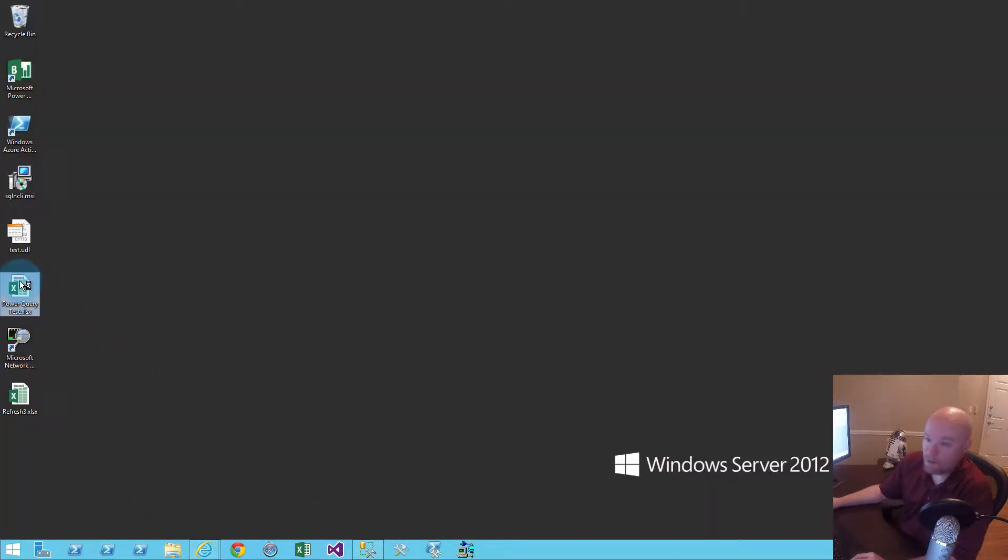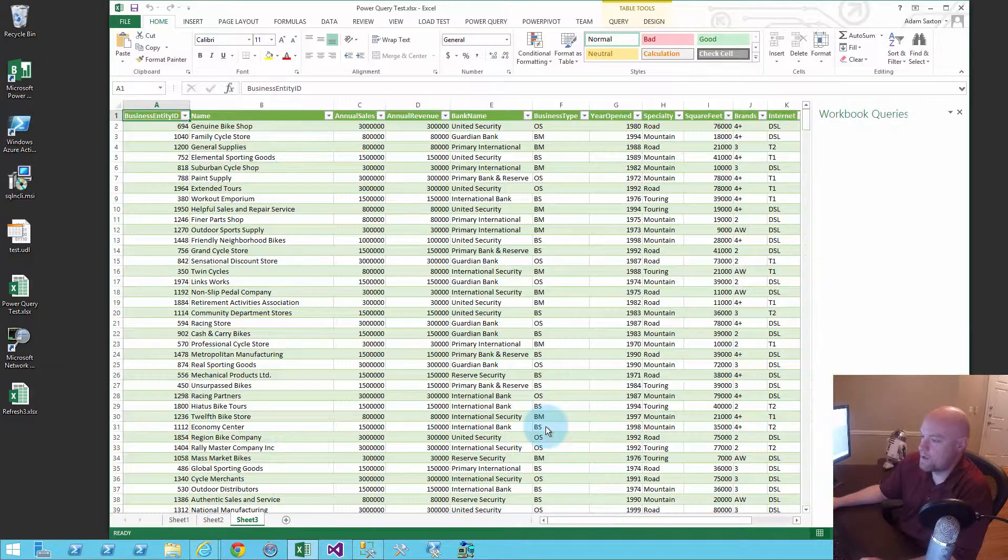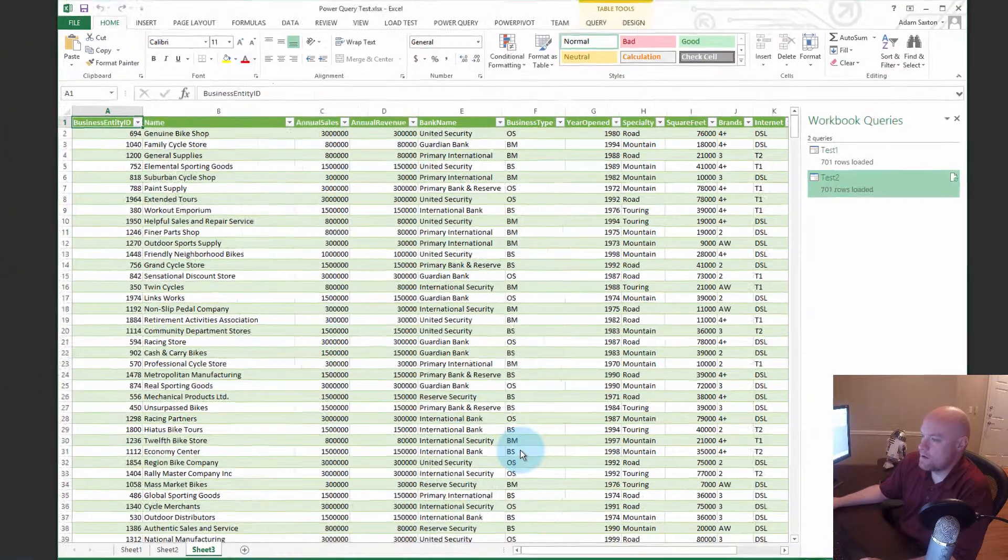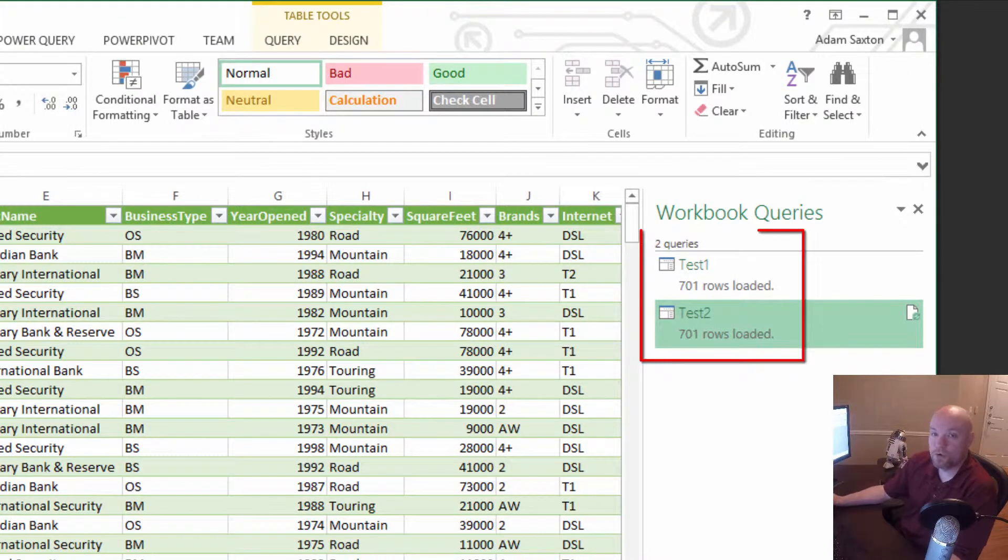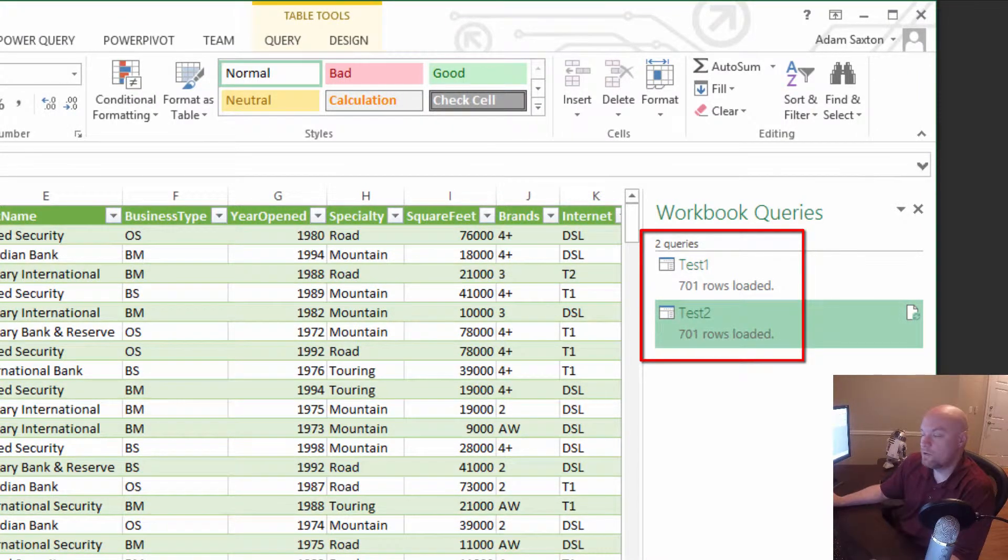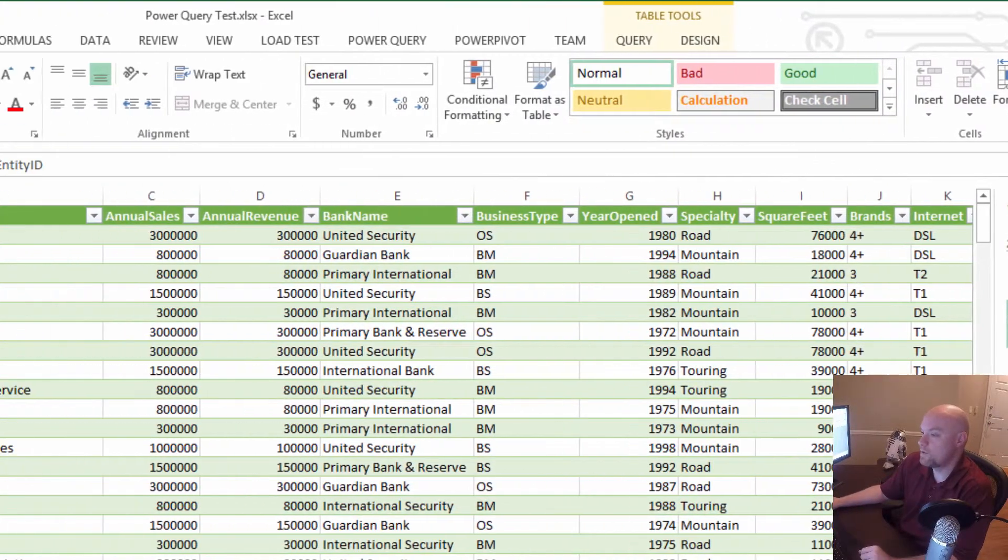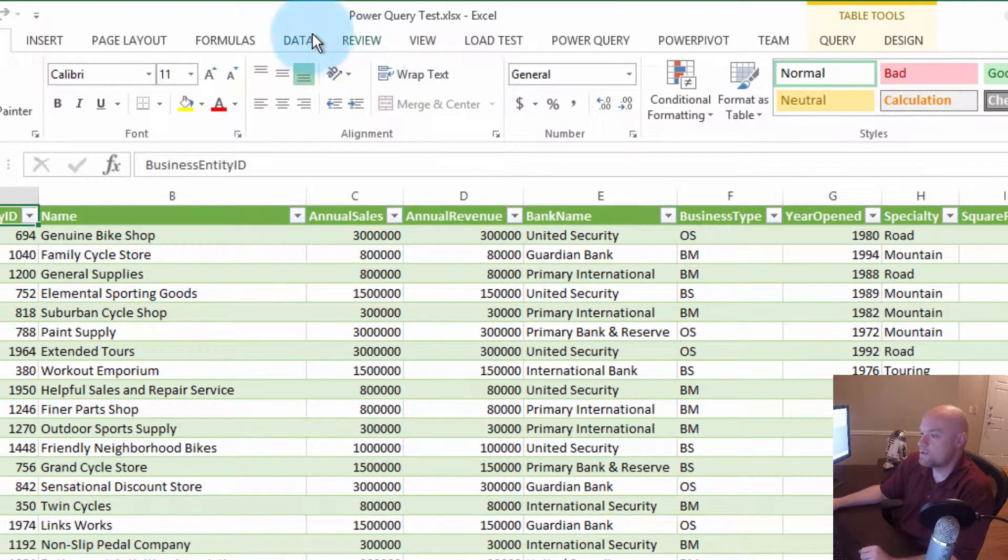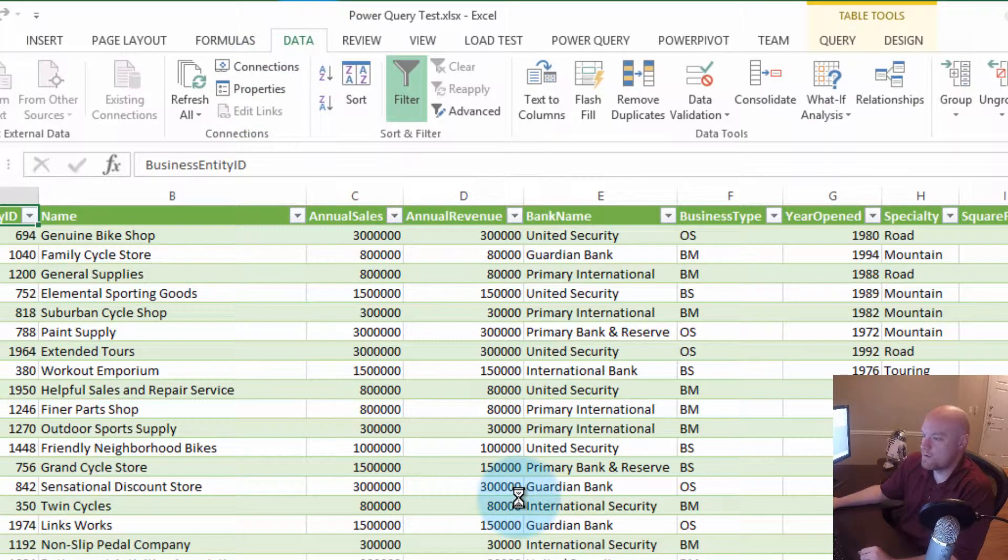If we go and look at the workbook in question, pull that up, we can see here right away that we've got two queries within this workbook. They're both actually pulling from the same table, and we see that they both have 701 rows within them. So let's go ahead and look at the connections that we have here.